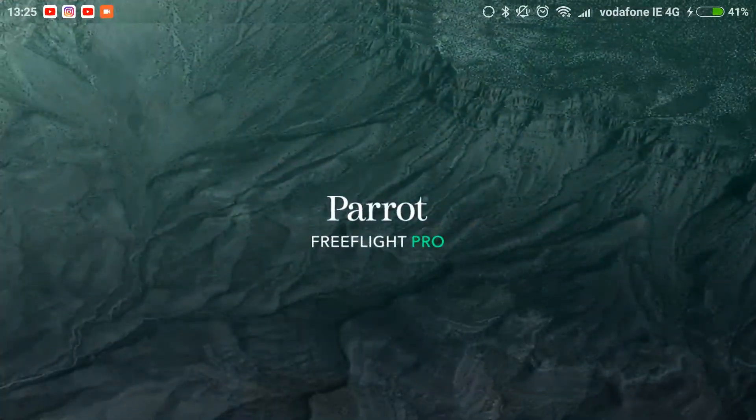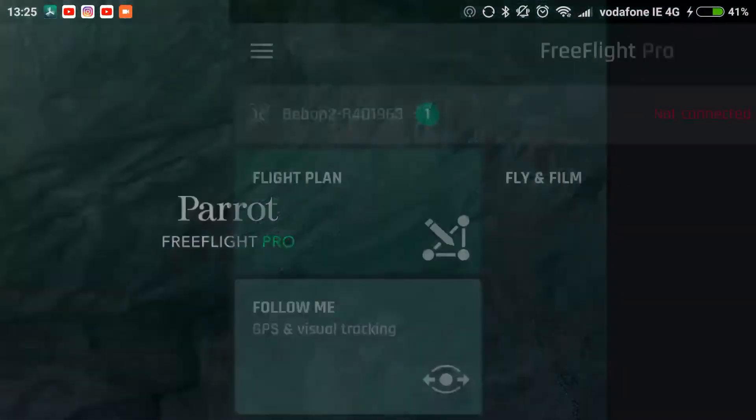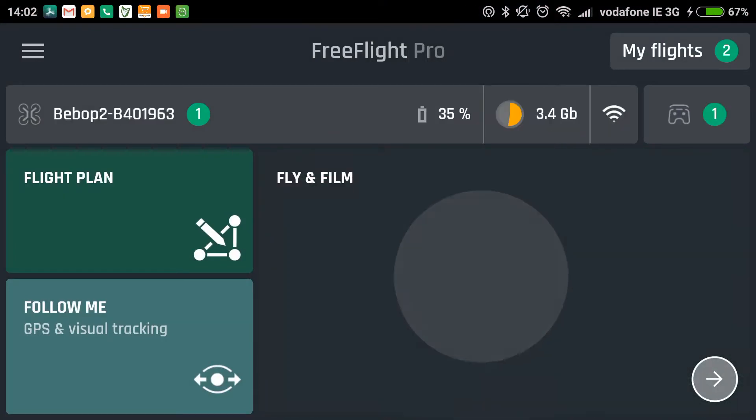Hi, welcome to Dronly Tech Fun. Today I'm going to show you some of the new features in FreeFlight Pro 5 version 5.0.2.